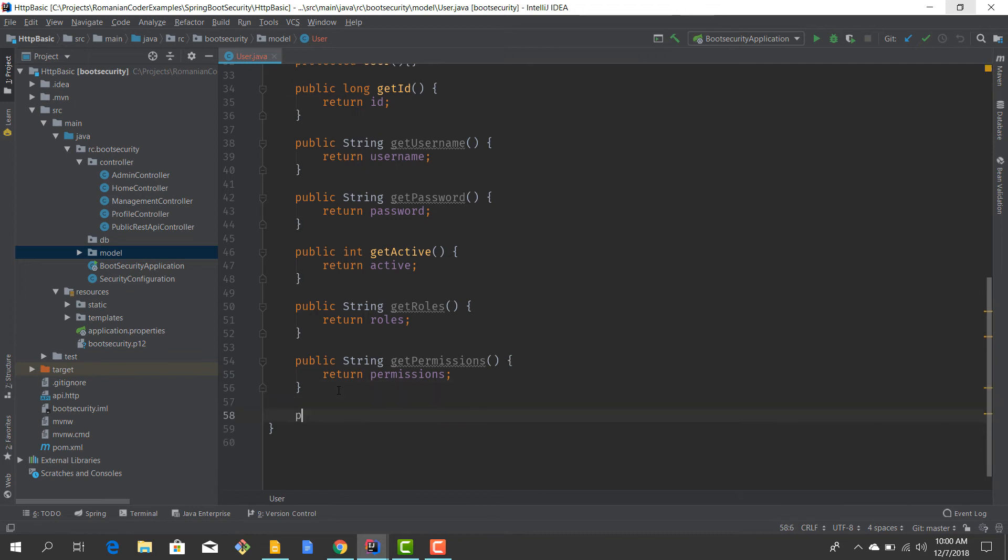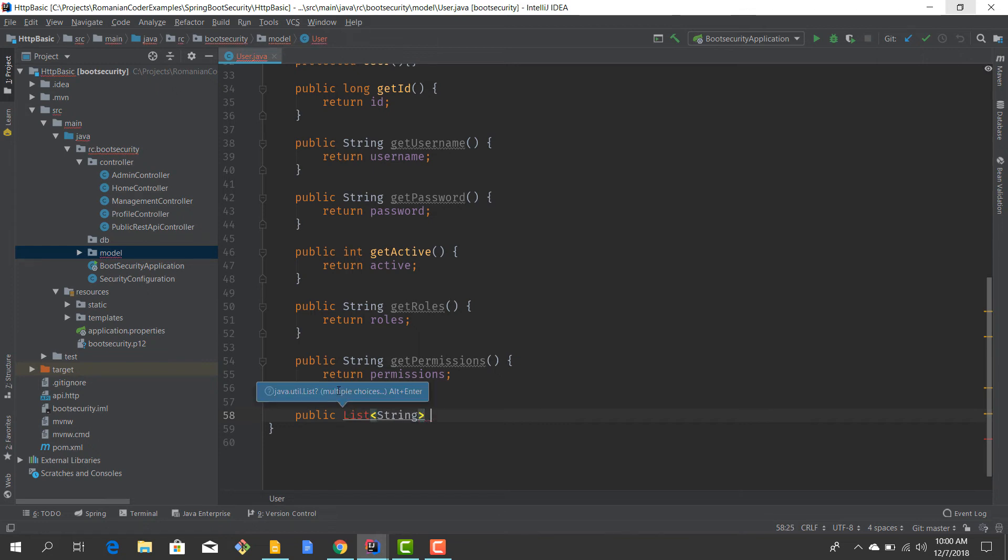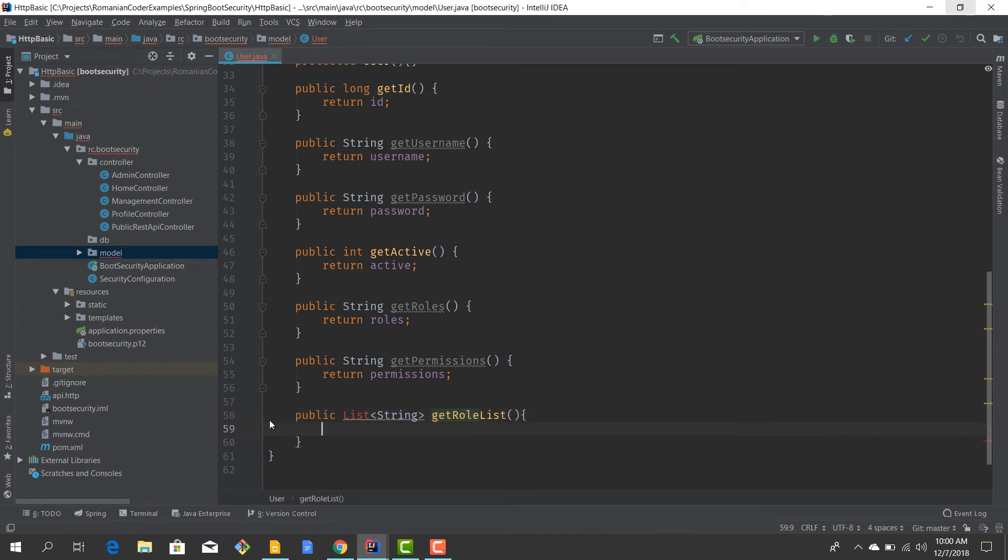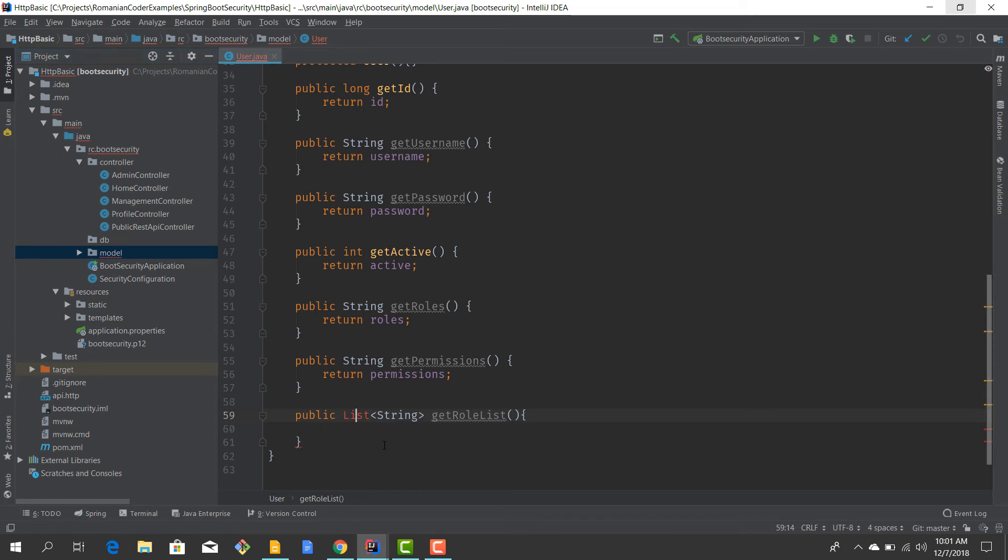So I'll add two more methods. Public, it's going to be a List of String, getRoleList I'll call it. And we are going to return a List of String. So basically what we're going to return...